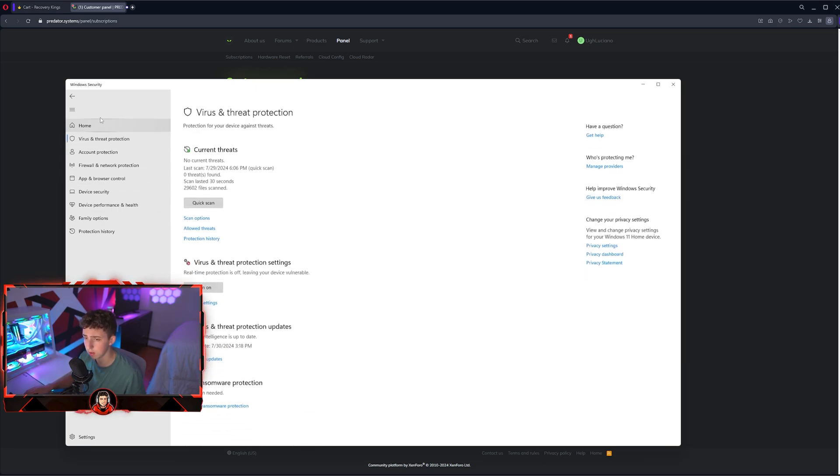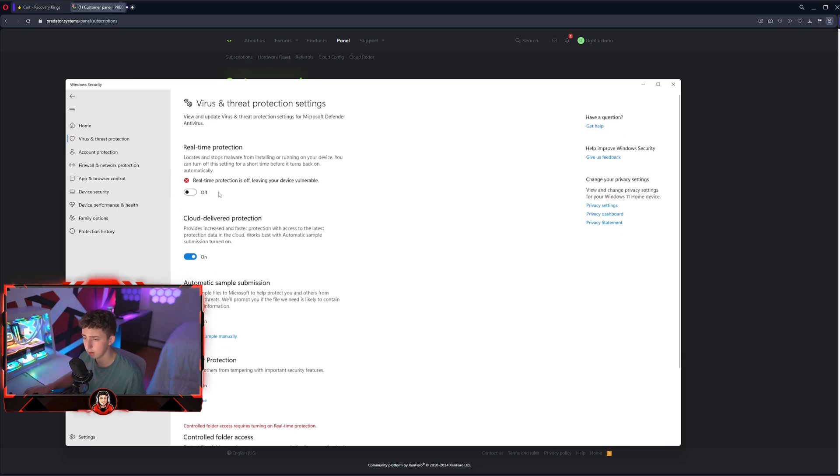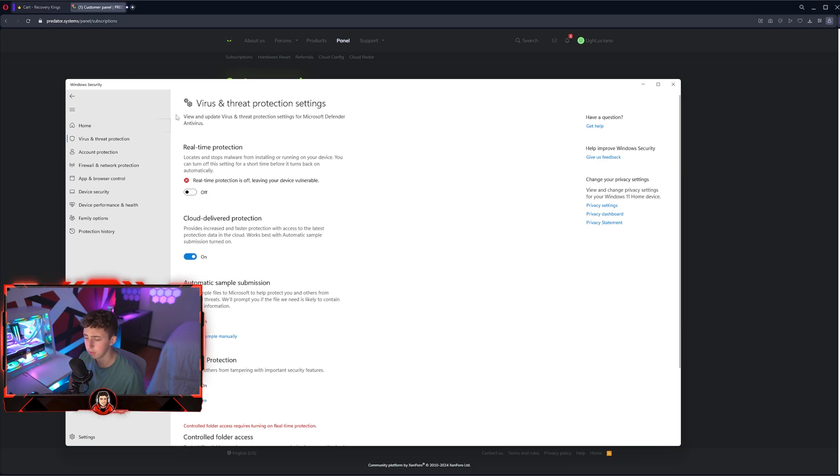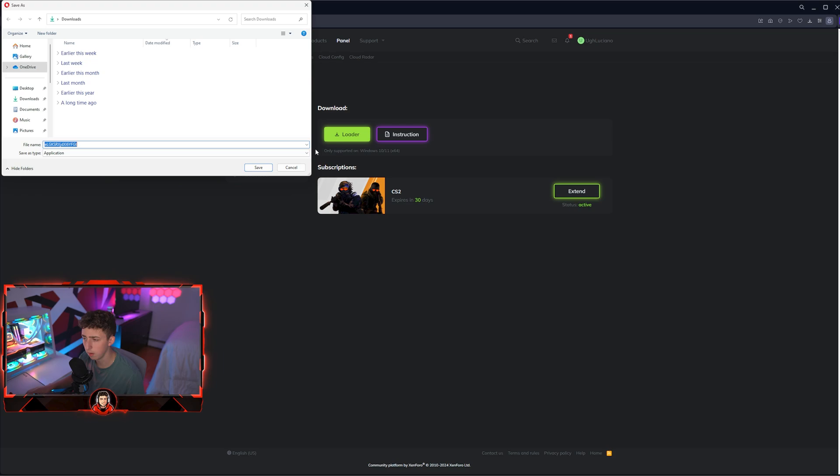Hit manage settings once you go to virus and threat here. Once again, virus and threat, manage settings here, and just turn off real-time protection for now. You can turn it on after if you make an exclusion. Now we're going to download the loader once Windows Security is off.